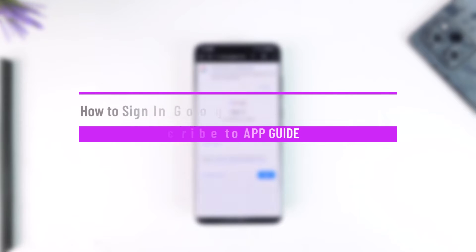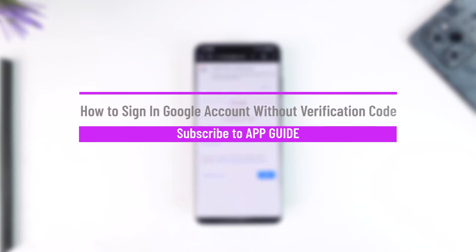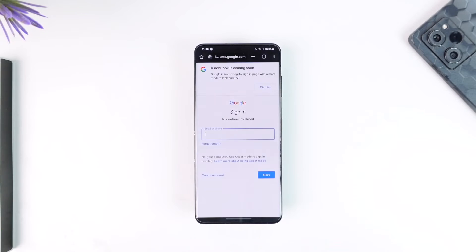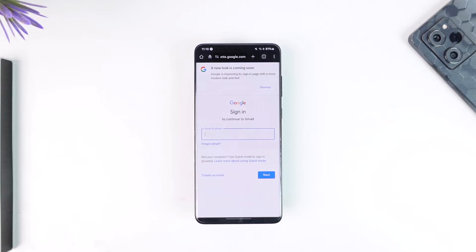How to sign in to a Google account without a verification code. Hey everybody, welcome back to our channel. In this video I'm going to guide you through the steps on how you can sign into a Google account without a verification code.